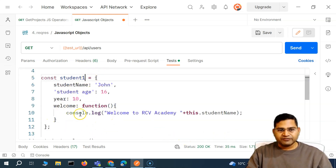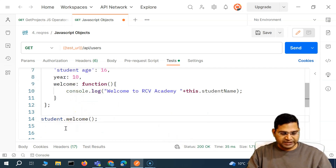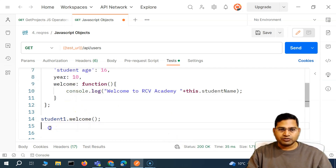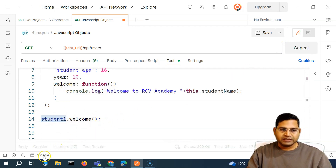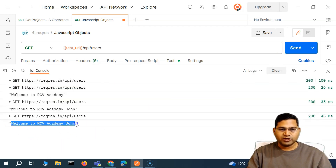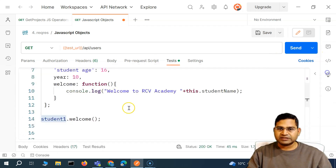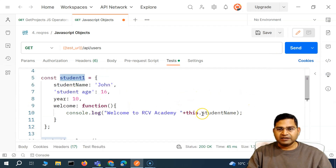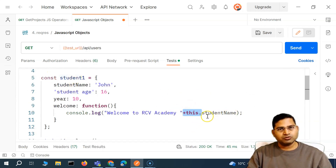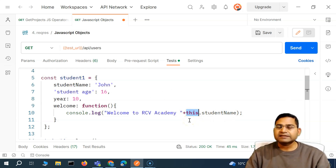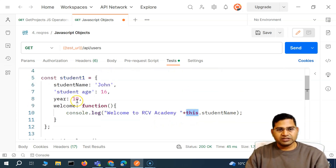Using 'this' means your code works exactly the same way even if the constant changes to 'student1'. You don't have to change anything within your object definition. You just have to change when you are calling it. So 'student1.welcome()' will still work the same way — you'll see 'Welcome to RCB Academy, John'. It works exactly the same as student.studentName or student1.studentName.